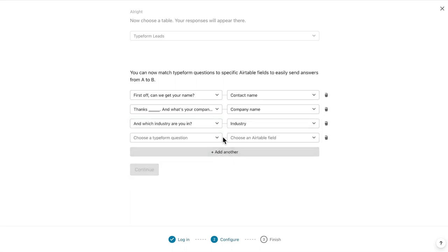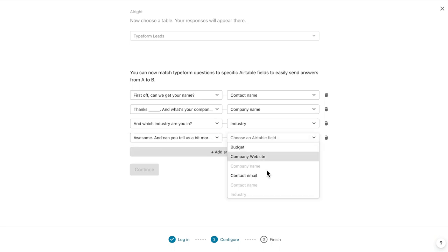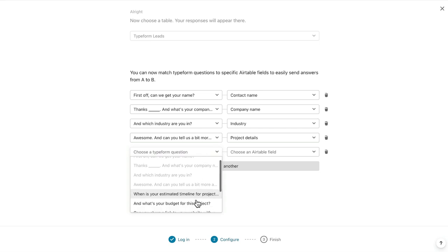In this scenario, I want to map all of them. But as I mentioned earlier, you only need to map the questions that you want to send to Airtable.